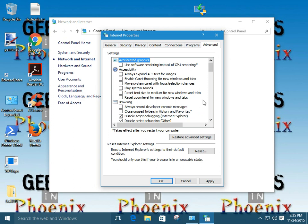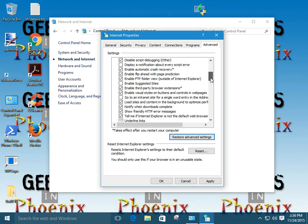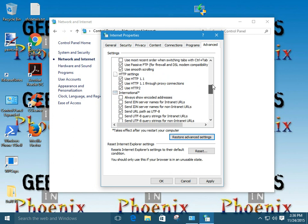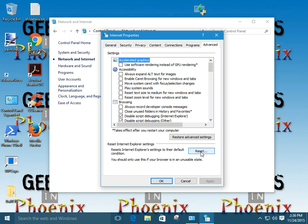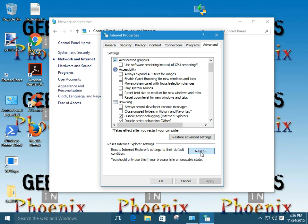First thing we want to do here is restore advanced settings. We click on it. We're going to restore all these settings here back to their out-of-the-box defaults. But you have to remember, you have to click on apply to get it to do that. Okay. Second, we're going to go to reset here. This is going to reset Internet Explorer back to its, totally, totally back to its defaults. Okay.